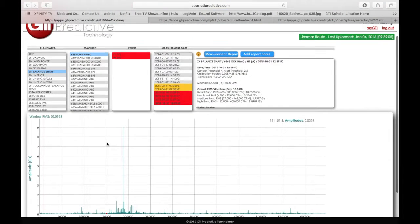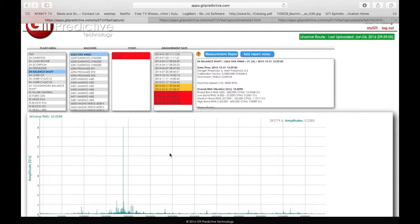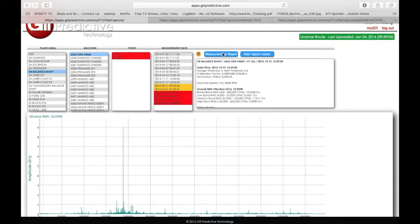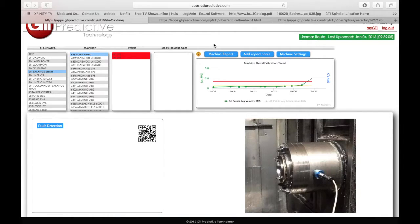So again, this is a late failure. And now we've detected a problem that we can act on and we can immediately put in a work order, do a measurement report here, or even a machine report, right from the web app.